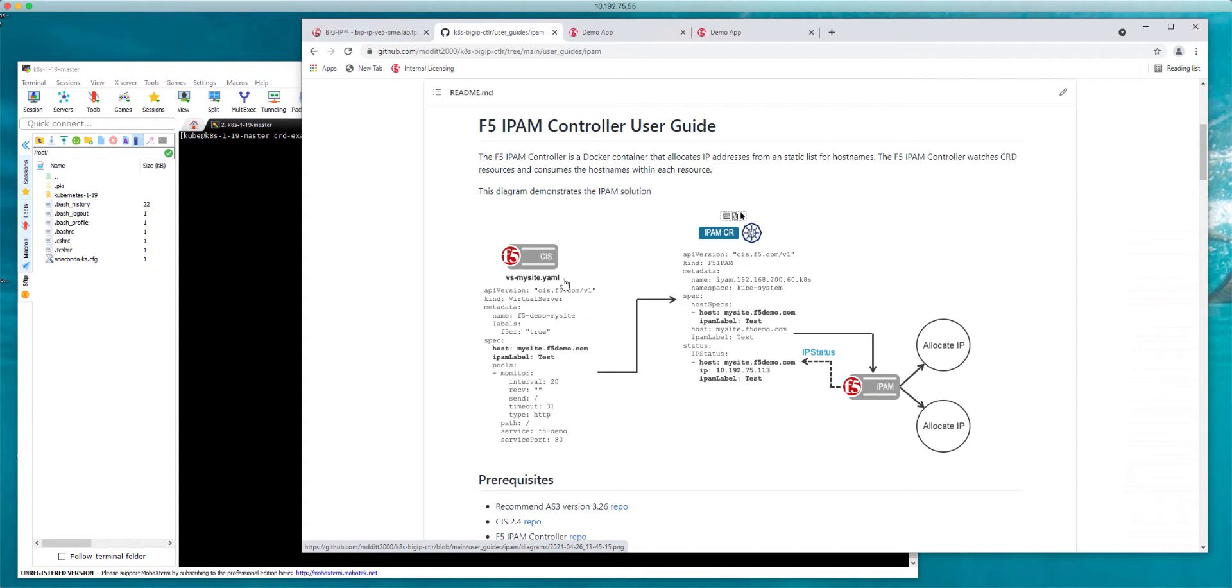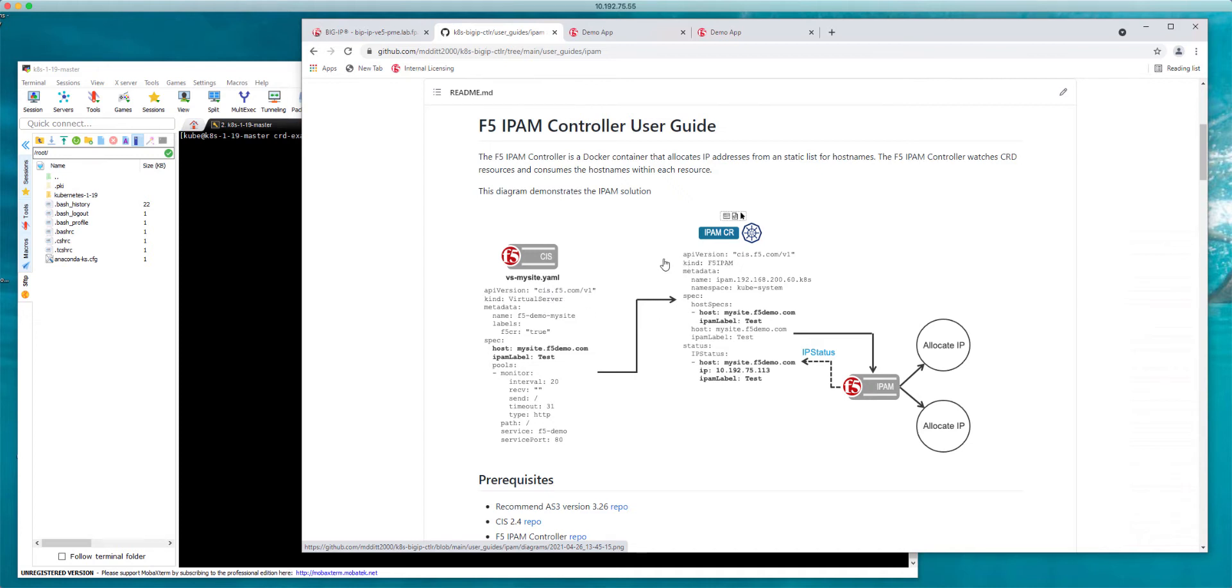In my case I'm using an IPAM label of test. You can have potentially as many IPAM labels as you want for whatever makes sense - test, production, a specific group of developers, or maybe a specific namespace. As you create your CRD, CIS will communicate across the same API with the IPAM controller and the IPAM CRD is going to be created as well.